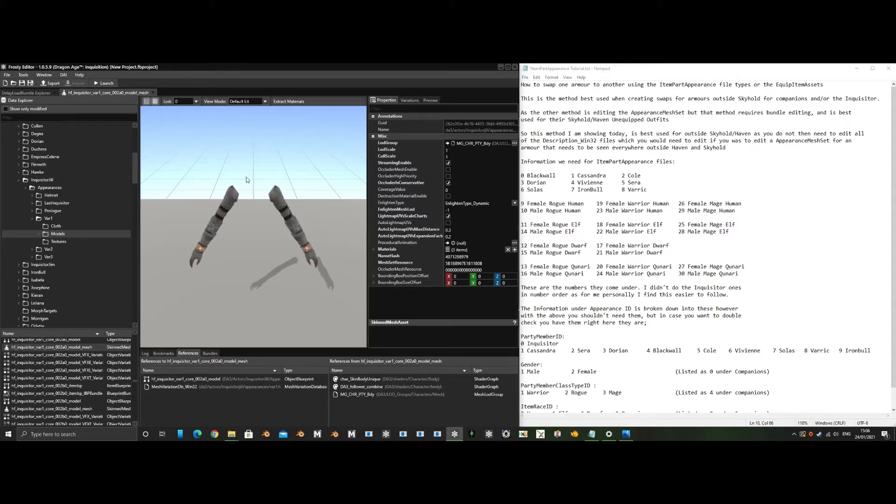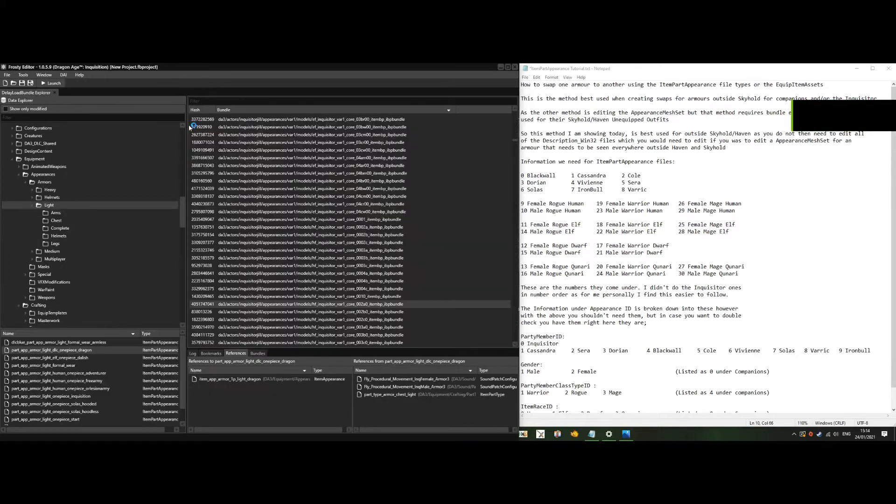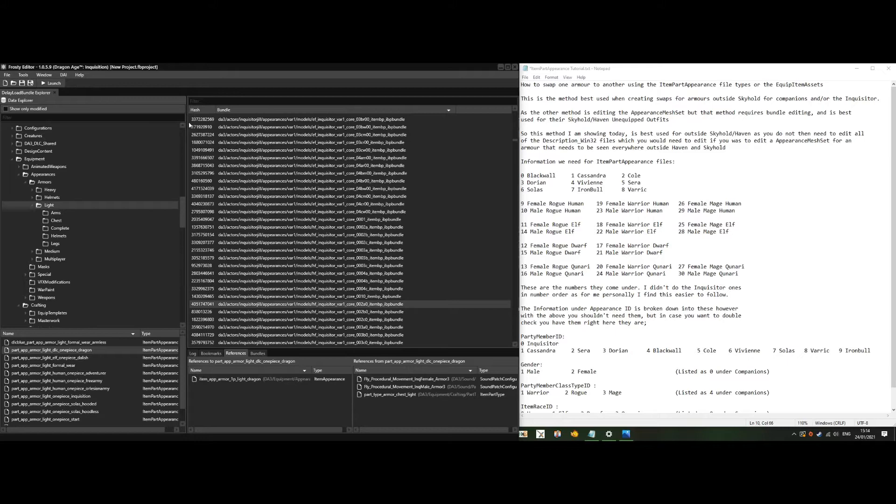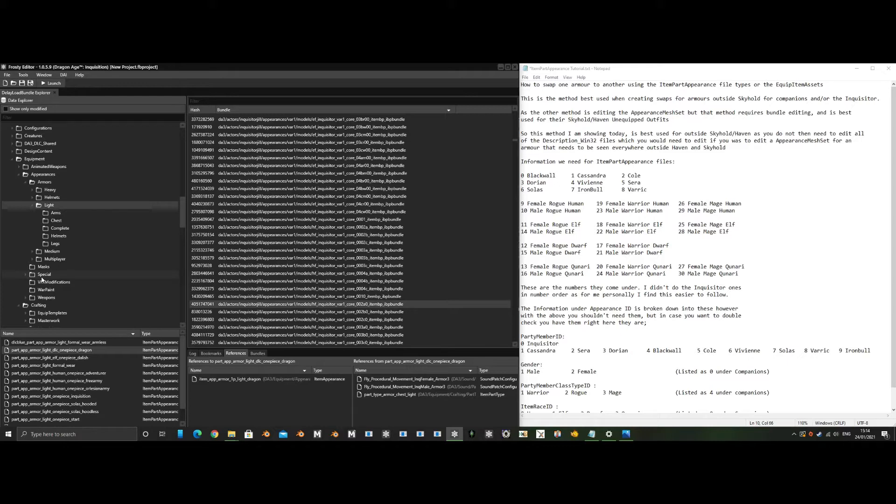Equip item assets reference item appearance files, which then reference the item part appearance files. We could edit the equip item assets to reference other item appearance files we want the armor to look like, but then that will also affect any other characters sharing that file, unless it specifically says it affects one character.